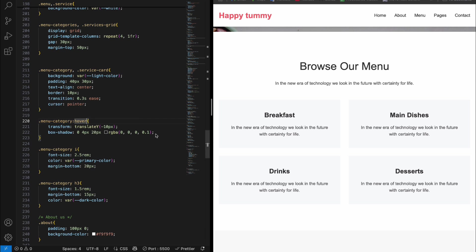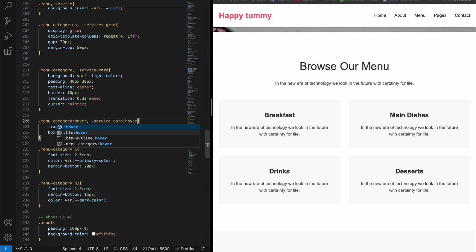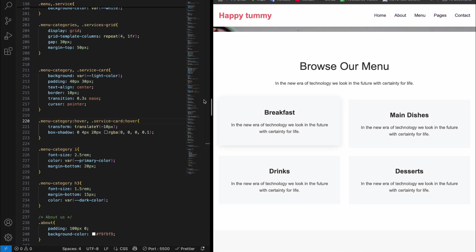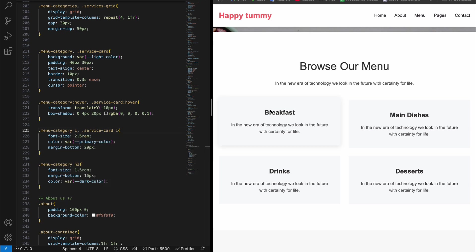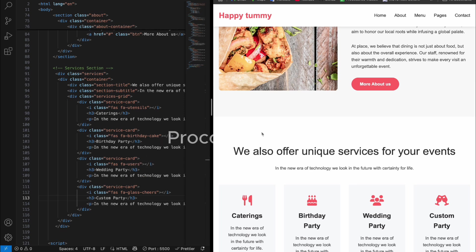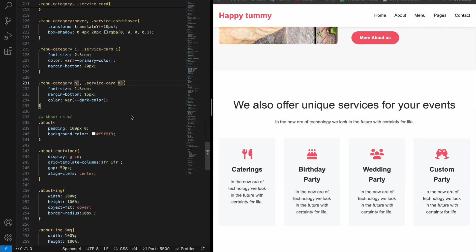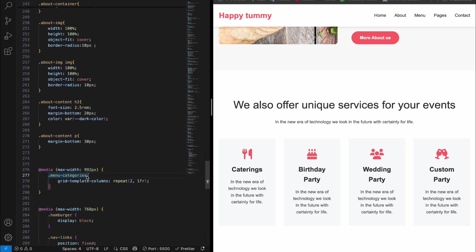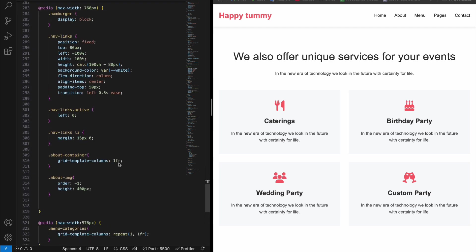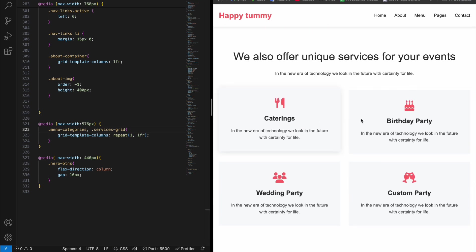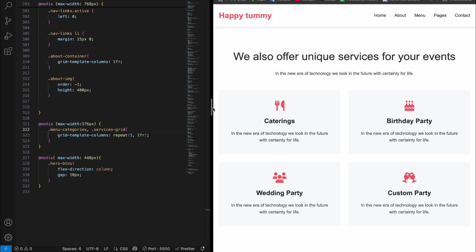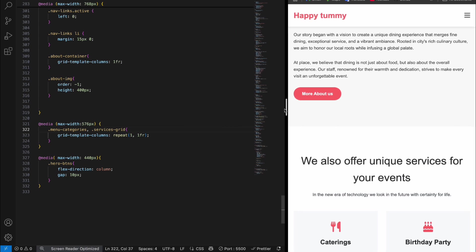Add the hover effect: add '.service-card:hover' and hit enter — the hover effect is added. Style the icon as well: '.service-card i'. Because of the internet connection the icons are not showing, but let's also make it responsive. In the media query for menu categories, add 'services-grid' and hit enter. Copy and add 'services-grid' as well. Now it looks the same and is responsive. Our services part is done.